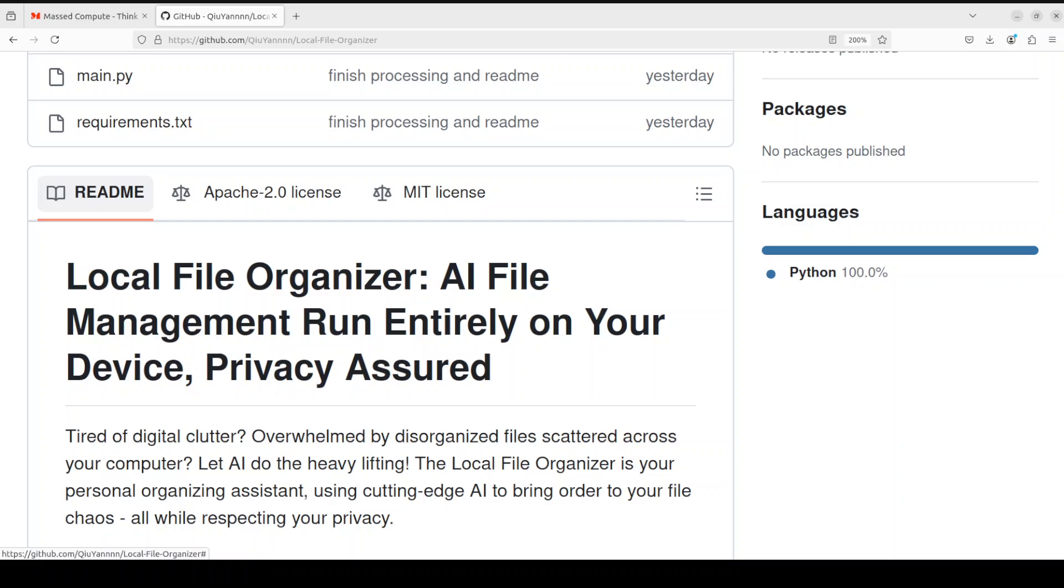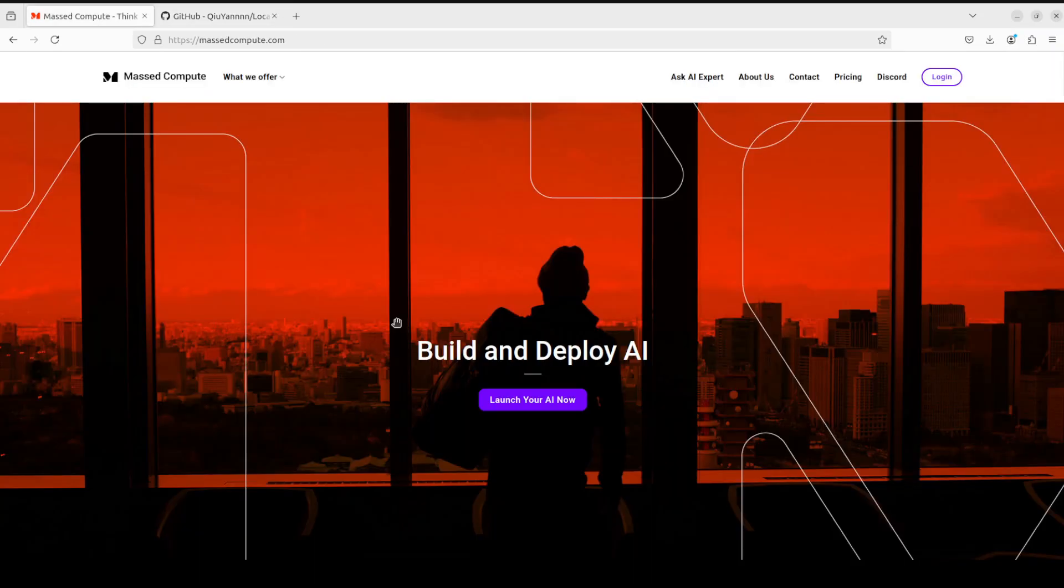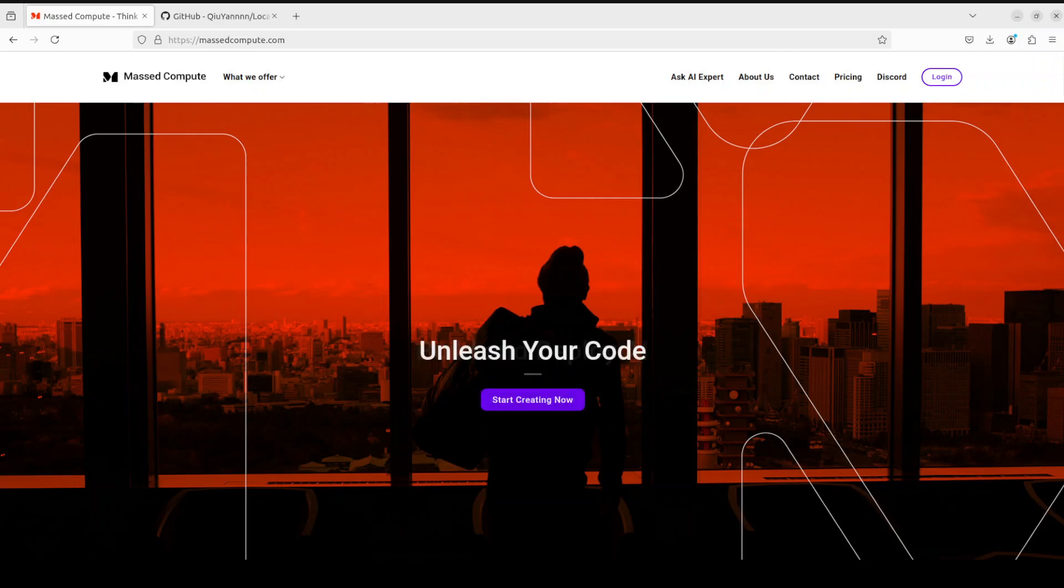You can use this tool, the Local File Organizer, completely offline because you don't need any AI API or anything like that. Everything is private, local, and secure. So let's get started.